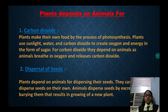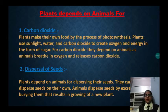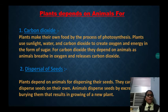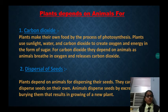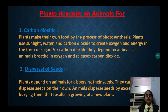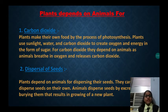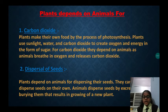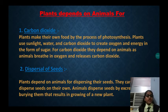Now we will know how plants depend on animals. Plants depend on animals for carbon dioxide. Plants make their own food by the process of photosynthesis. Plants use sunlight, water and carbon dioxide to create oxygen and energy in the form of sugar. For carbon dioxide, they depend on animals as animals breathe in oxygen and release carbon dioxide.